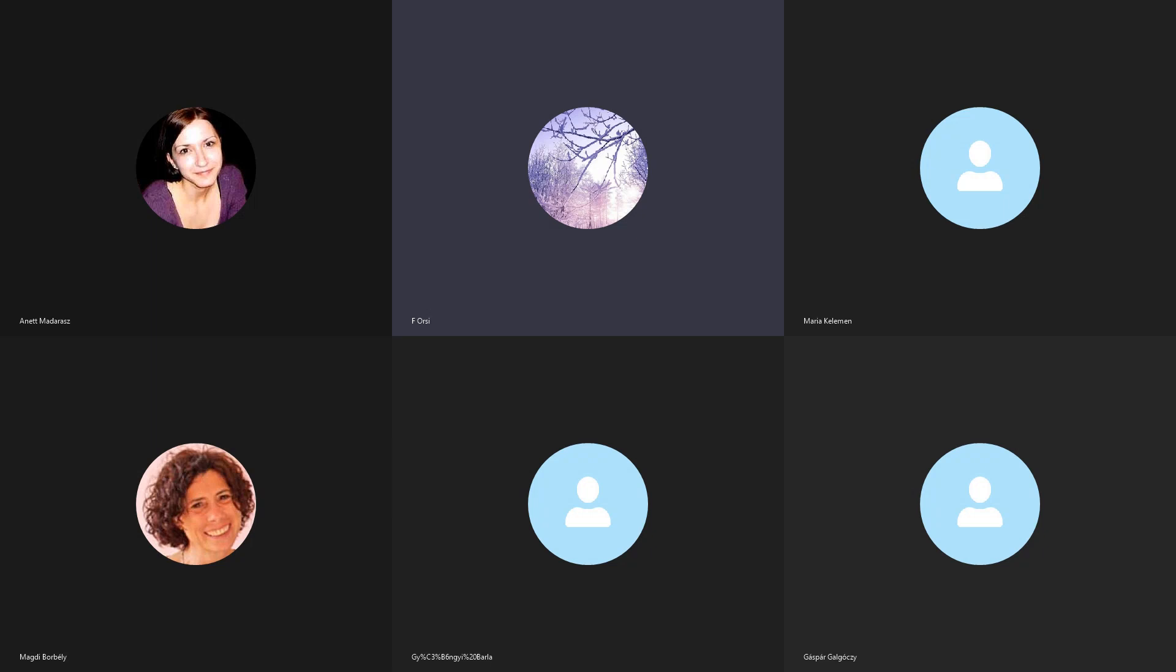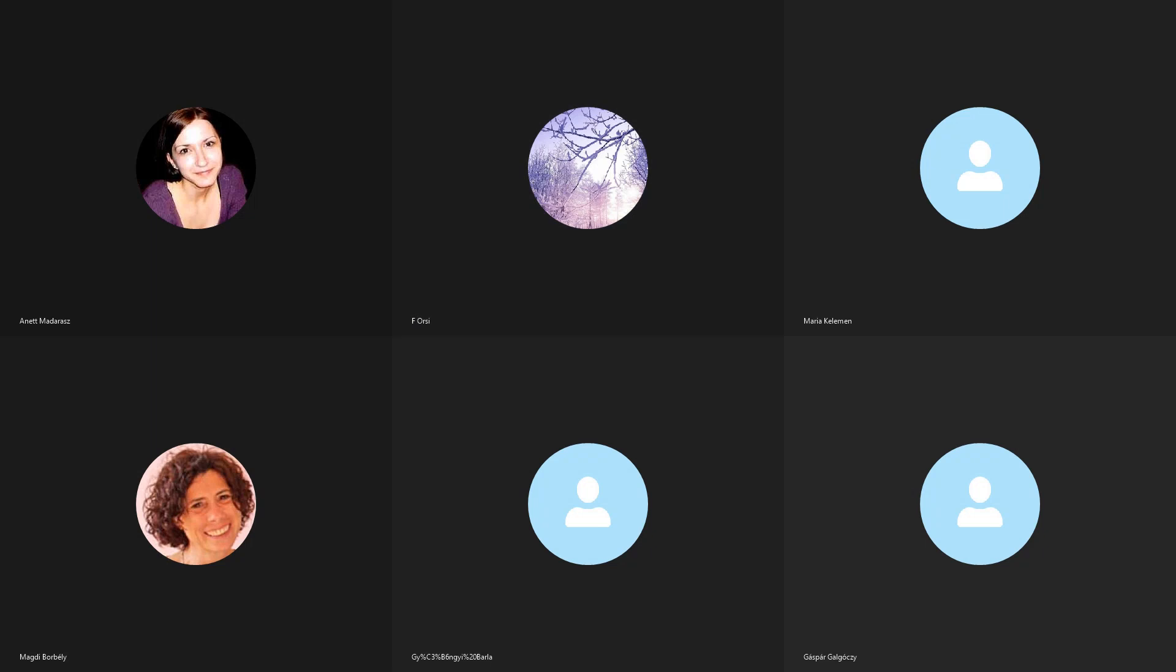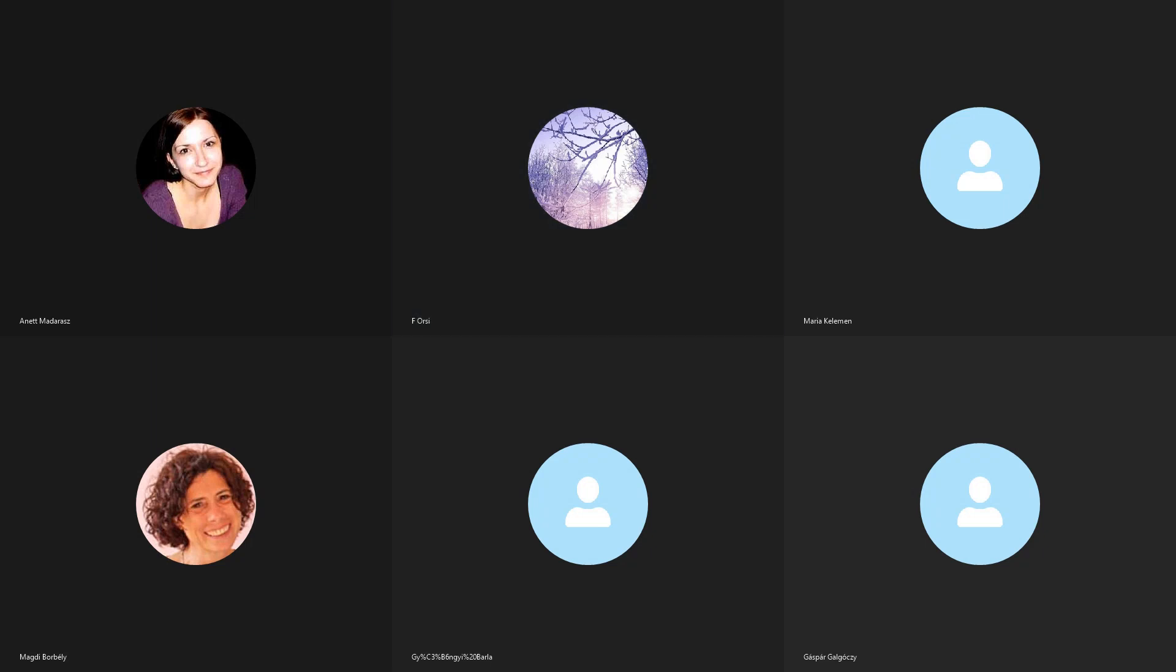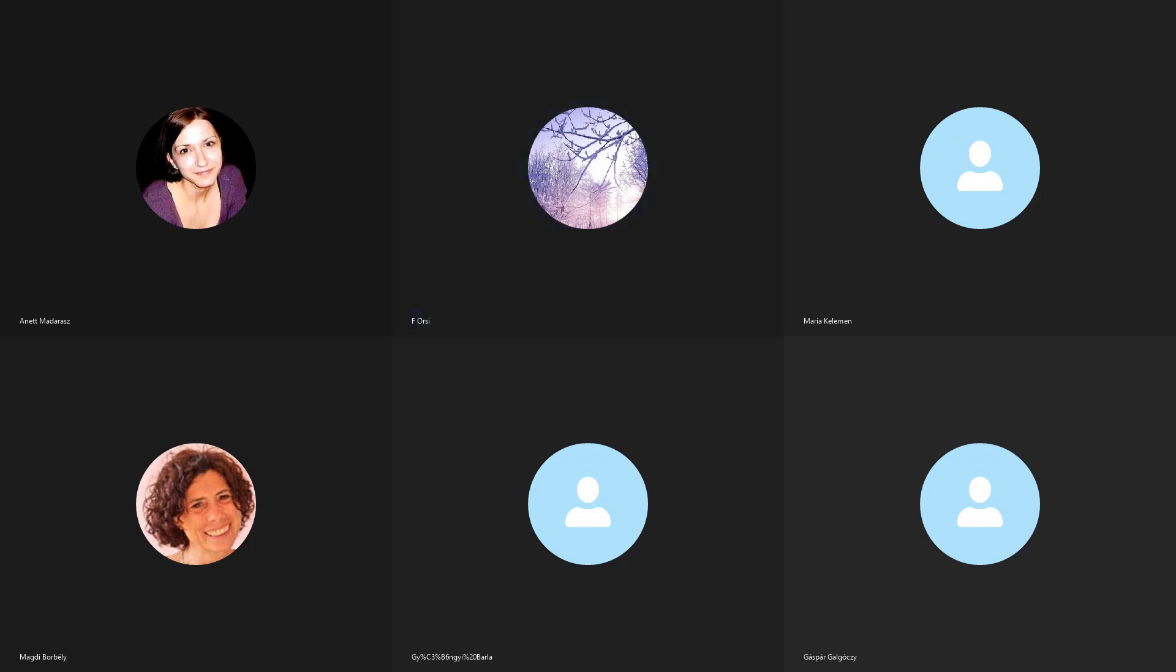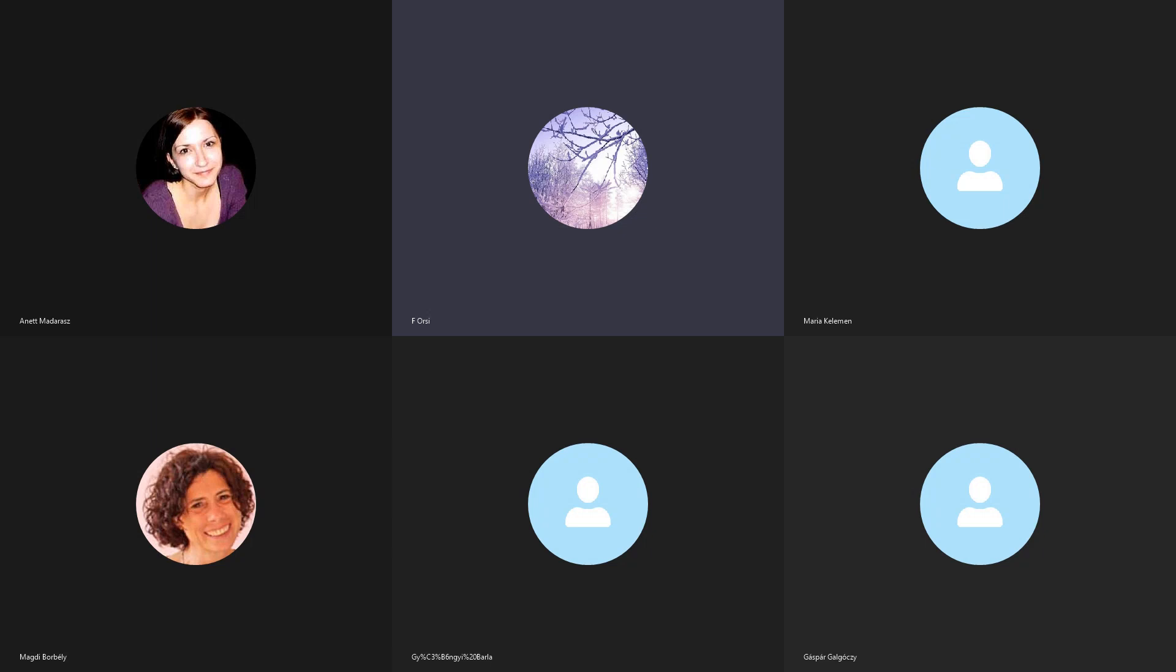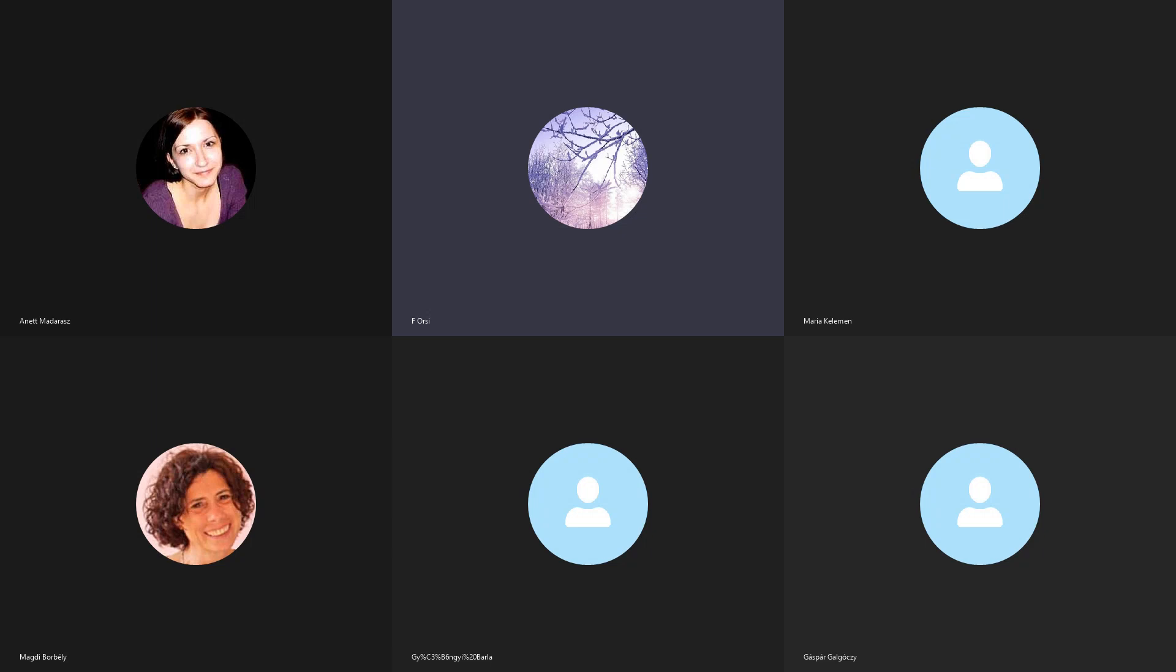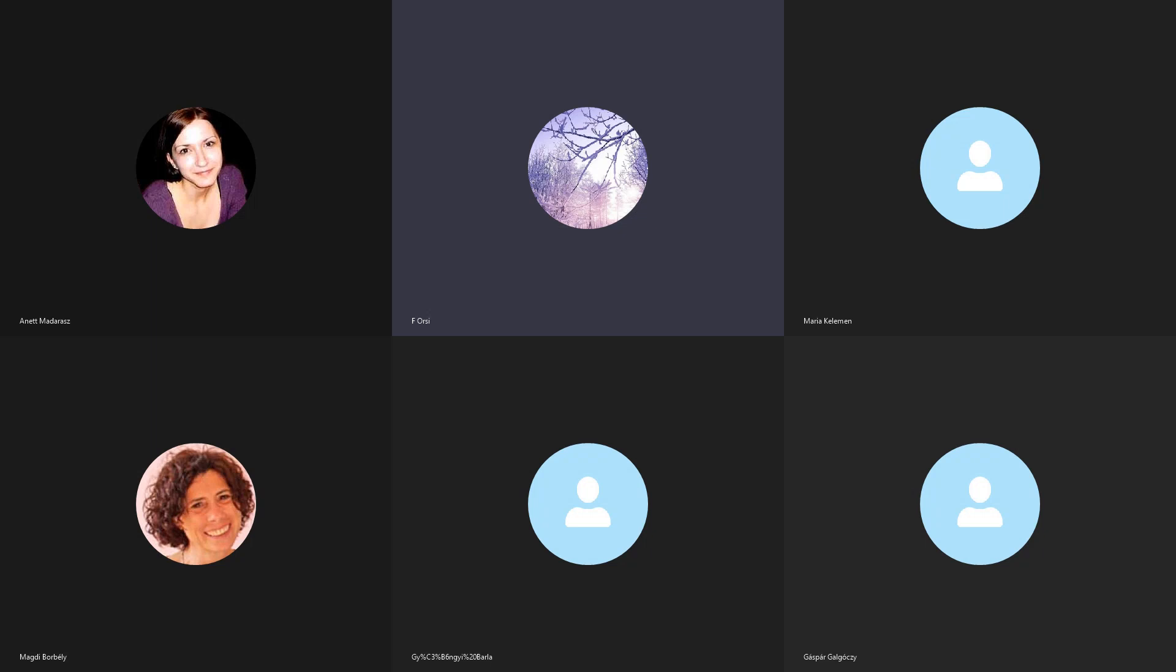A te szeretetedben én őrült lettem. A te emlékezetedben elvesztettem a saját életem. Ó, adakozó, add meg, hogy eljöjjön az igazmester, az igazsatguru, és hogy találkozhassak vele.